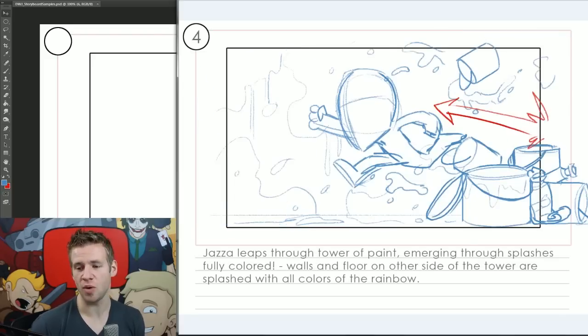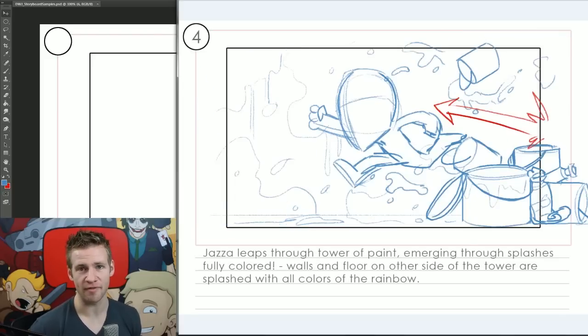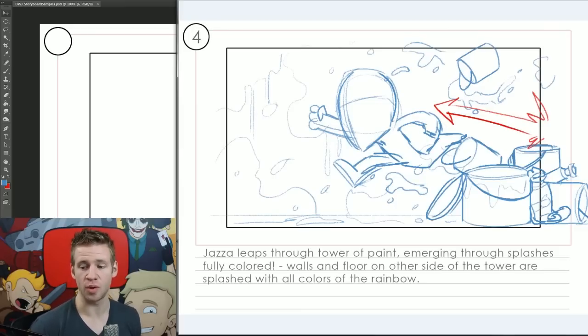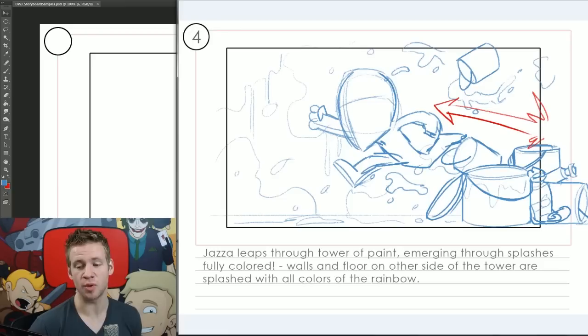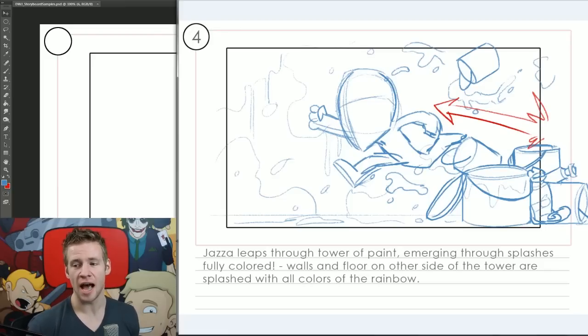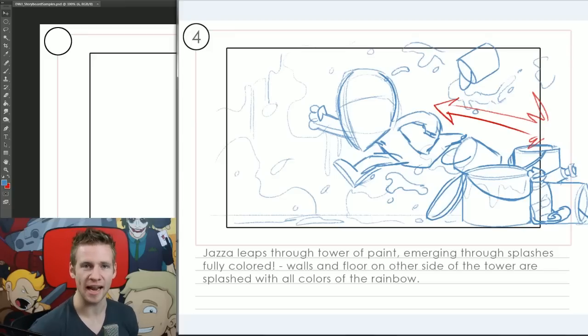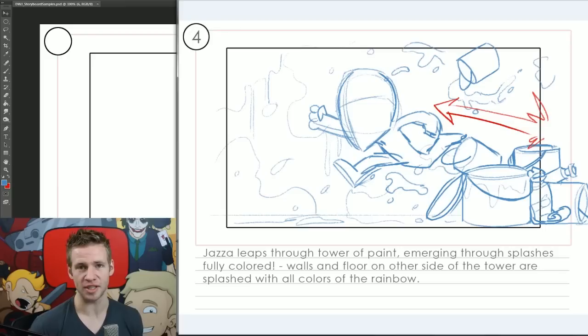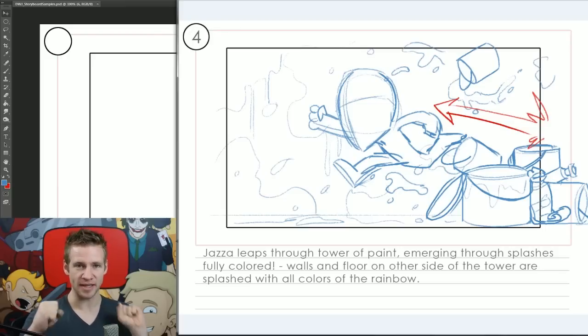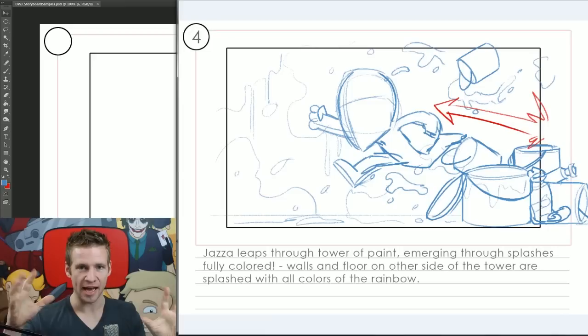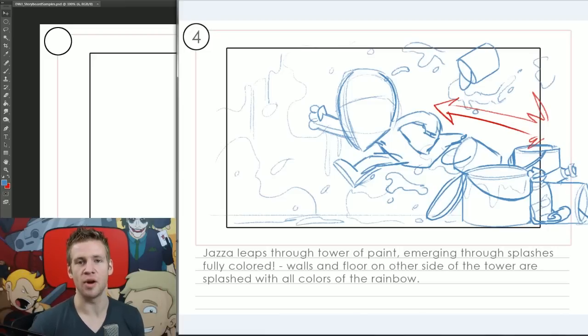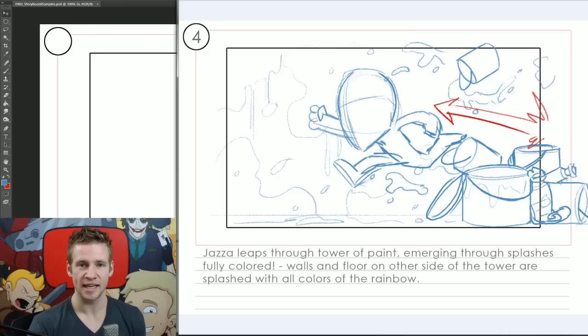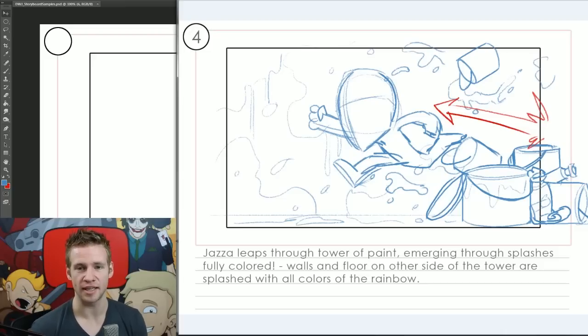Storyboard number four: Jazza leaps through tower of paint emerging through splashes fully colored, the walls and floor on the other side of the tower a splash with all colors of the rainbow. Essentially we have this extreme burst of motion and I've used a red sketch line to indicate that the motion there is quite extreme, just to kind of make it stand out from the blue everywhere else. It's meant to be a very dynamic moment so he splashes through, color is everywhere, and all of a sudden this sketch character emerges through fully colored. I can use techniques as shown in this case to indicate where there will be a lot of dynamic animation or a lot of extreme motion.